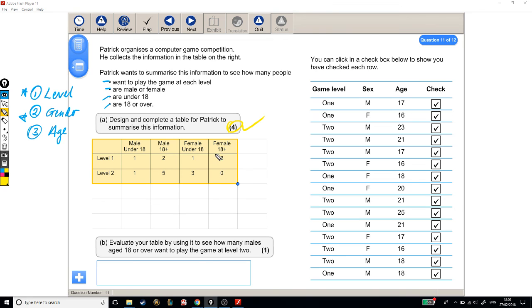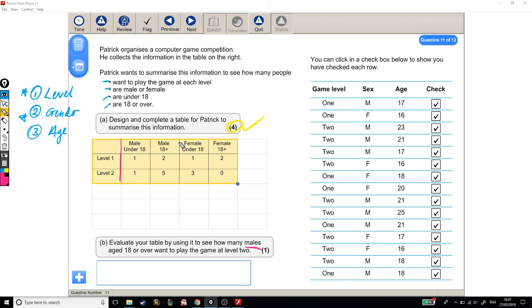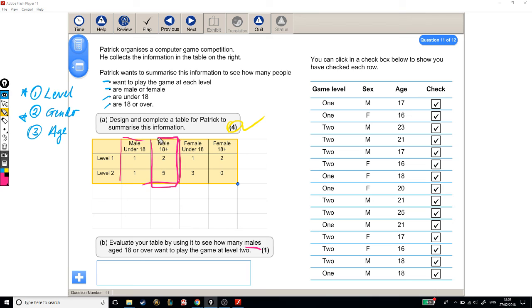Part 2, part B. Evaluate your table by using it to see how many males, aged 18 or over, want to play the game at level 2. So how many males, so we're looking at these boxes here, these are our males, aged 18 or over, so it's just these, who want to play the game at level 2. There. I reckon we need 5. There are 5 males who want to play the game at level 2, 18+.